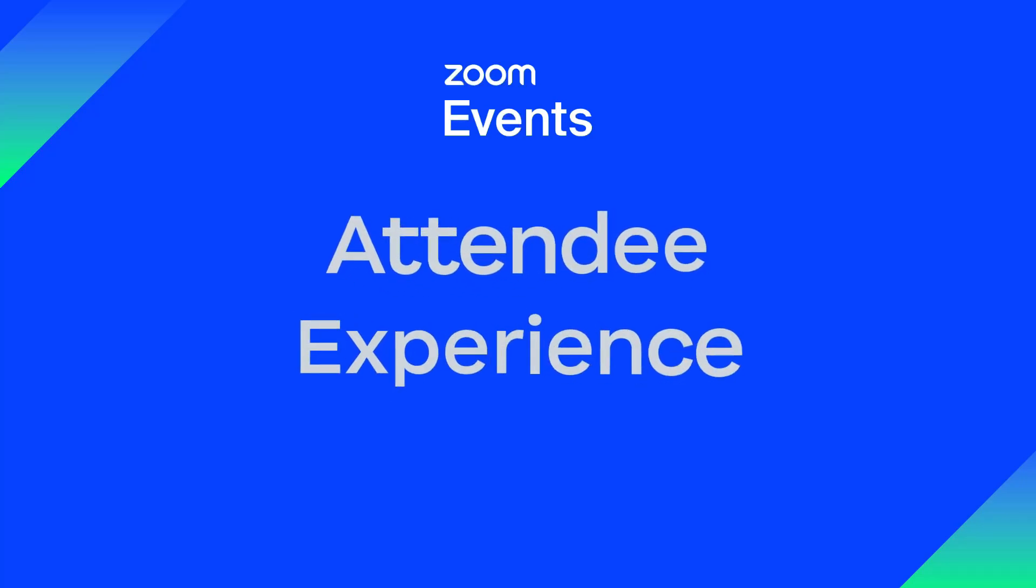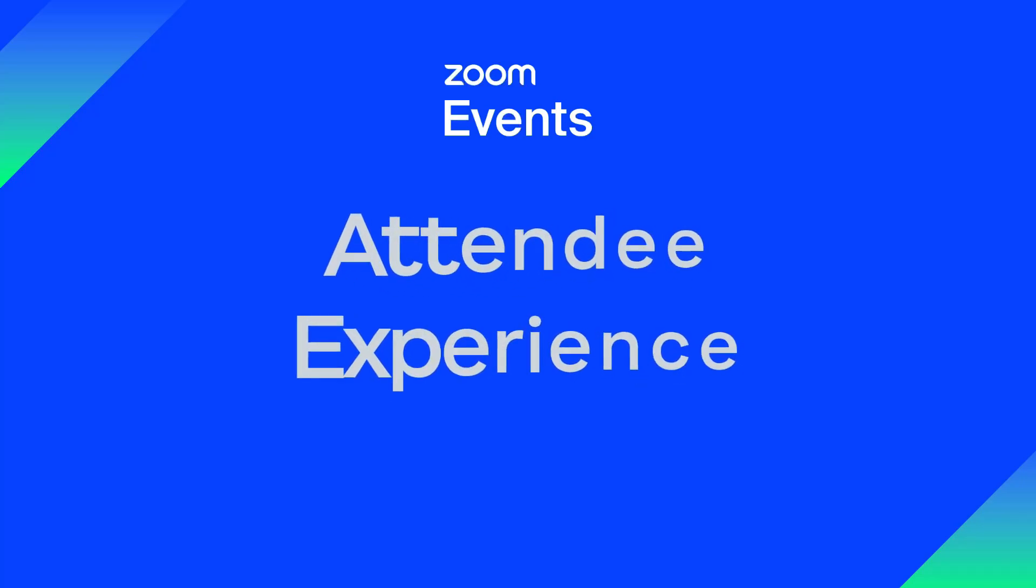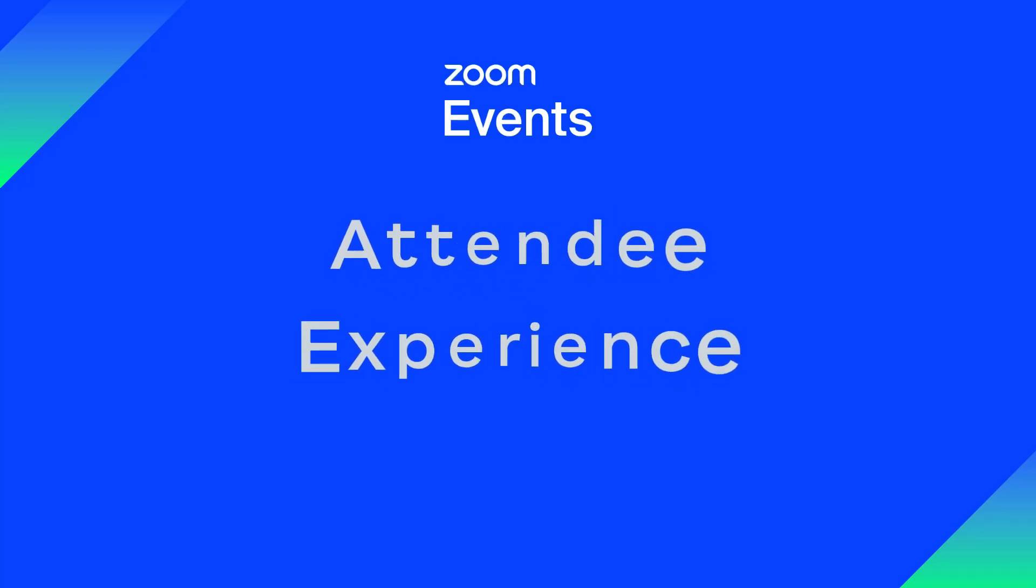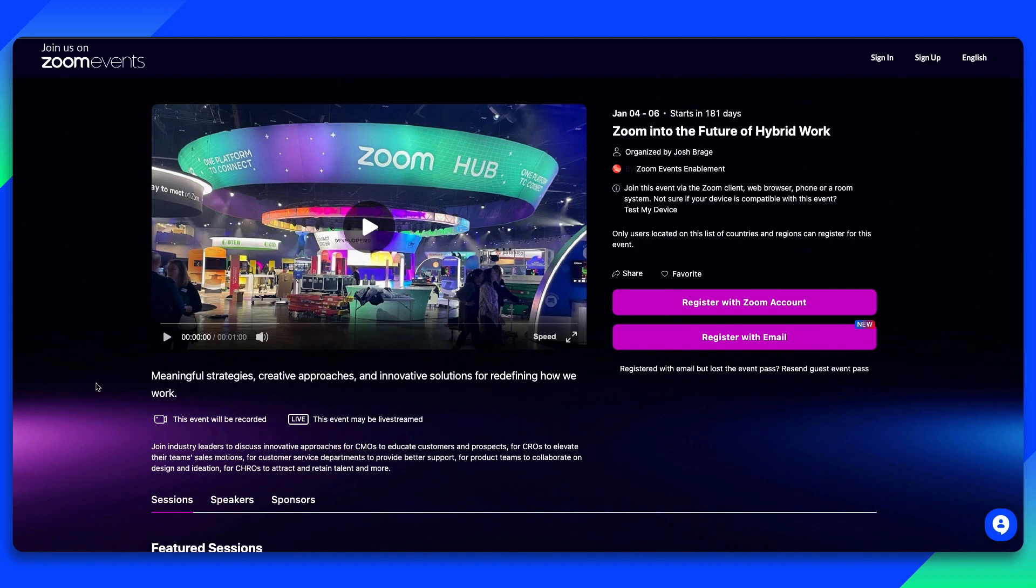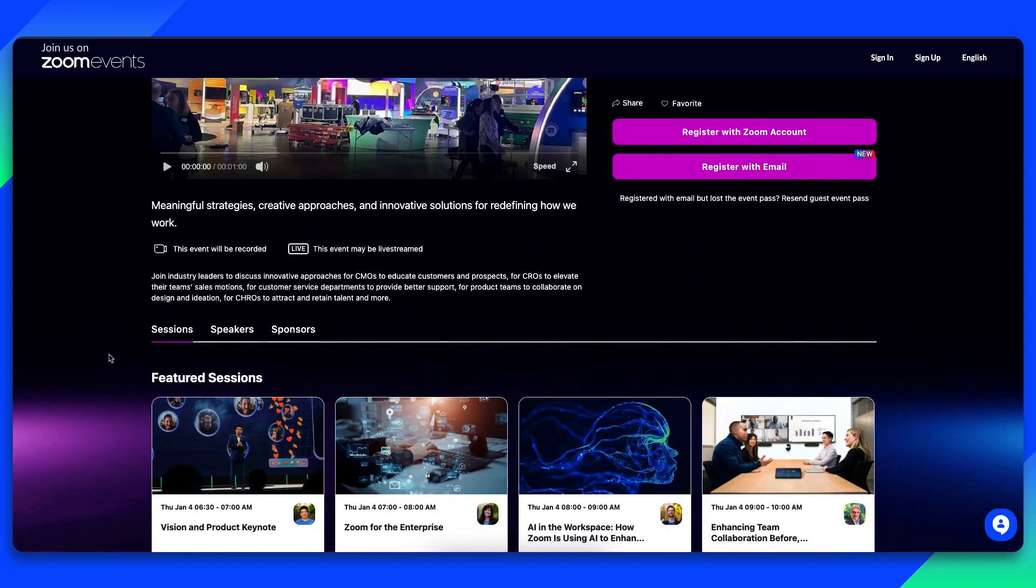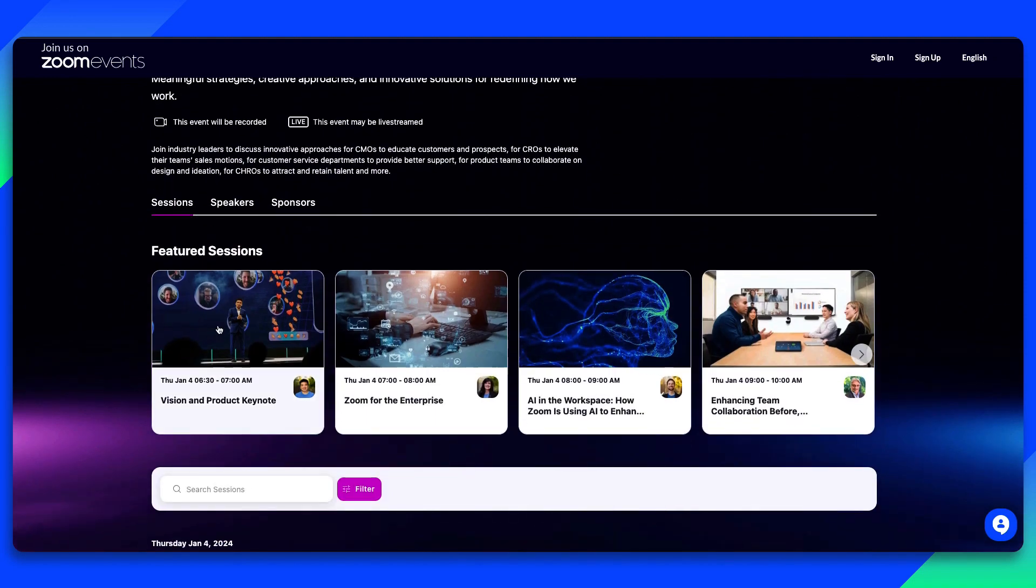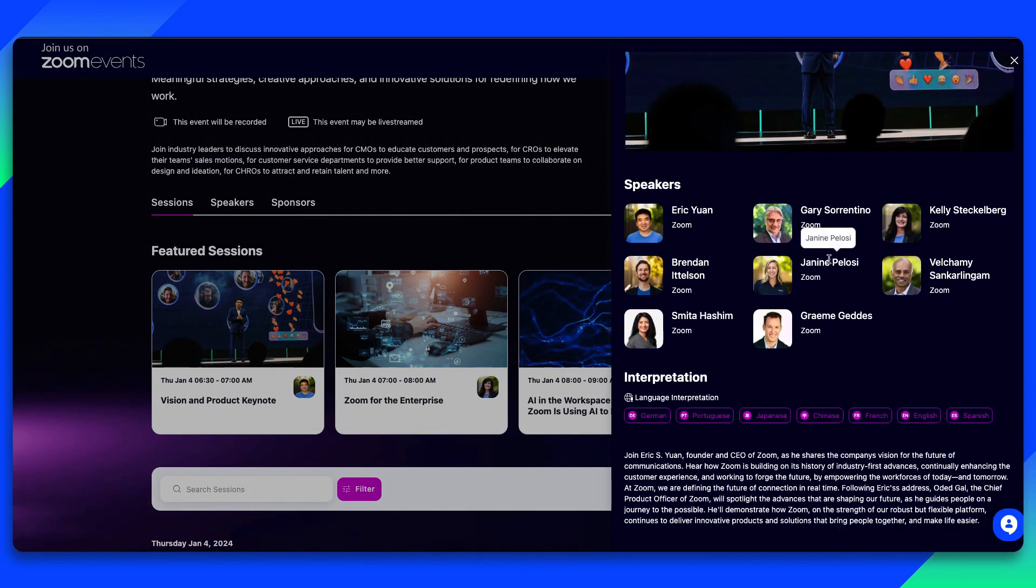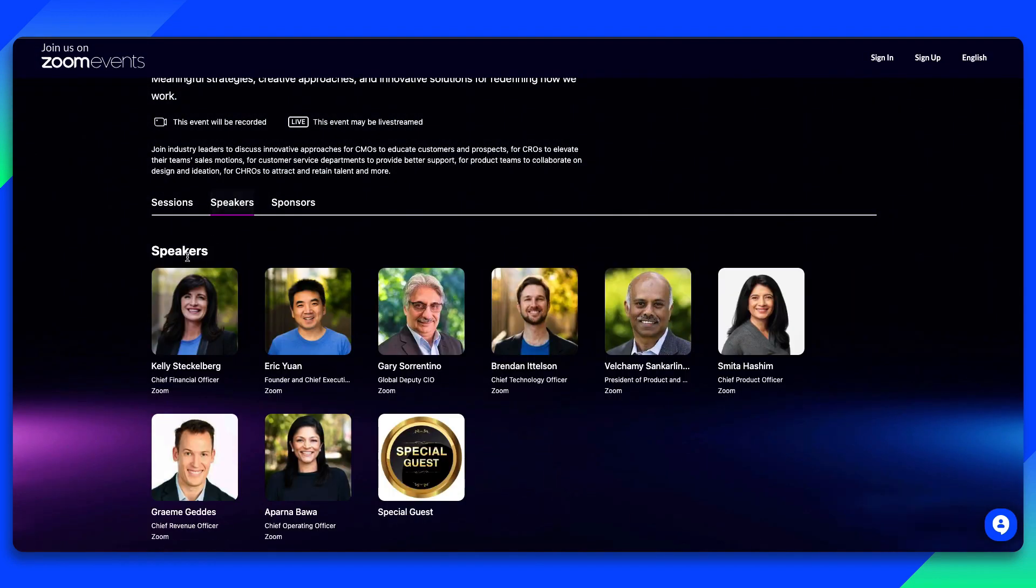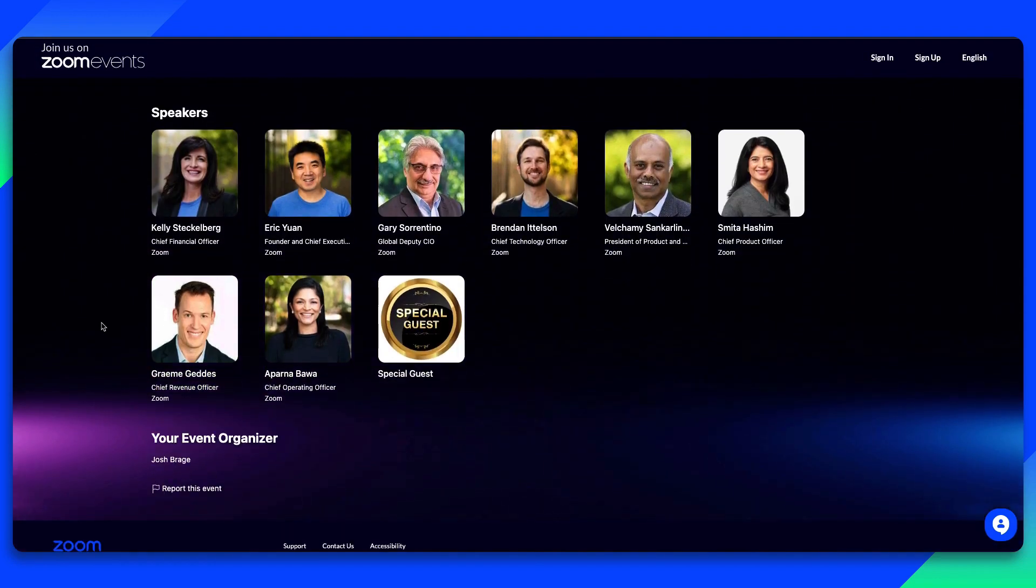Zoom Events makes it easy for your attendees to join your virtual event. They arrive at your event registration page where they can learn more about the event, including a preview of the event sessions, speakers, and any sponsors.